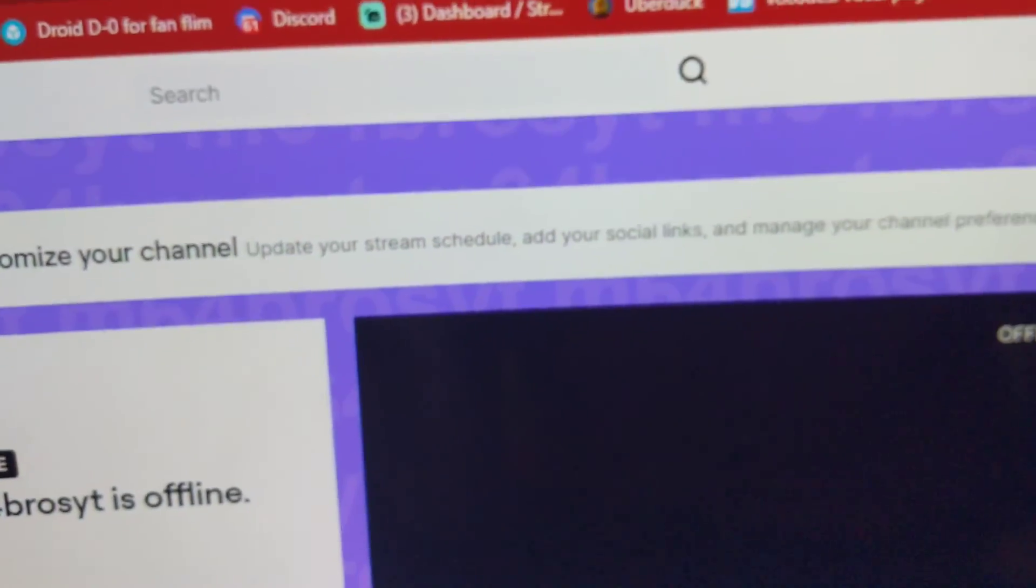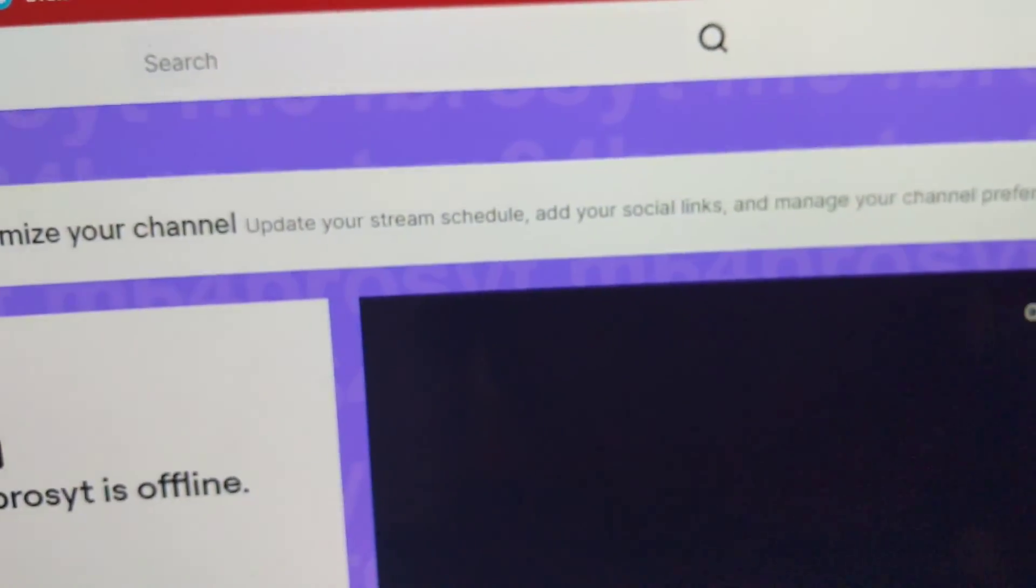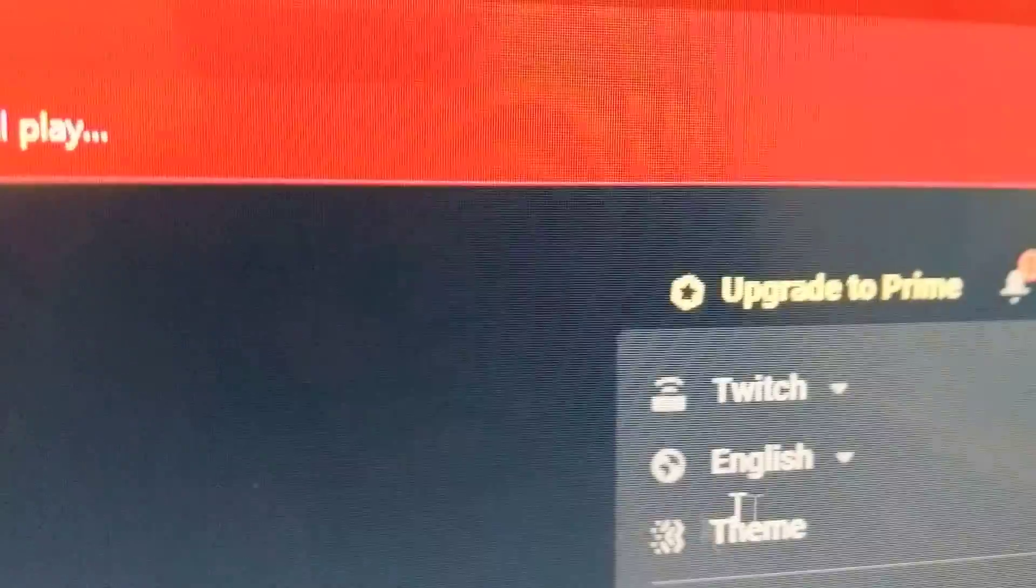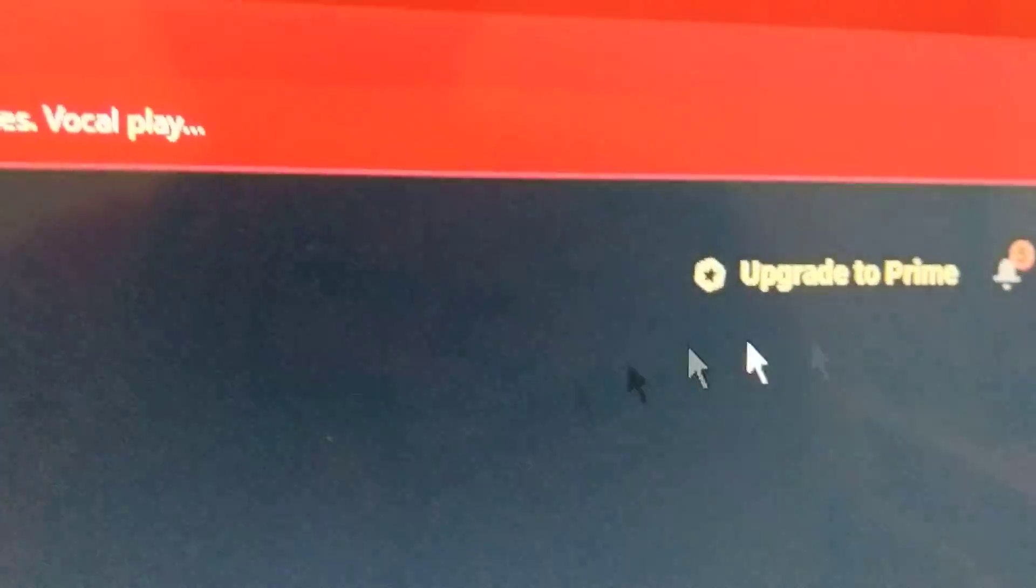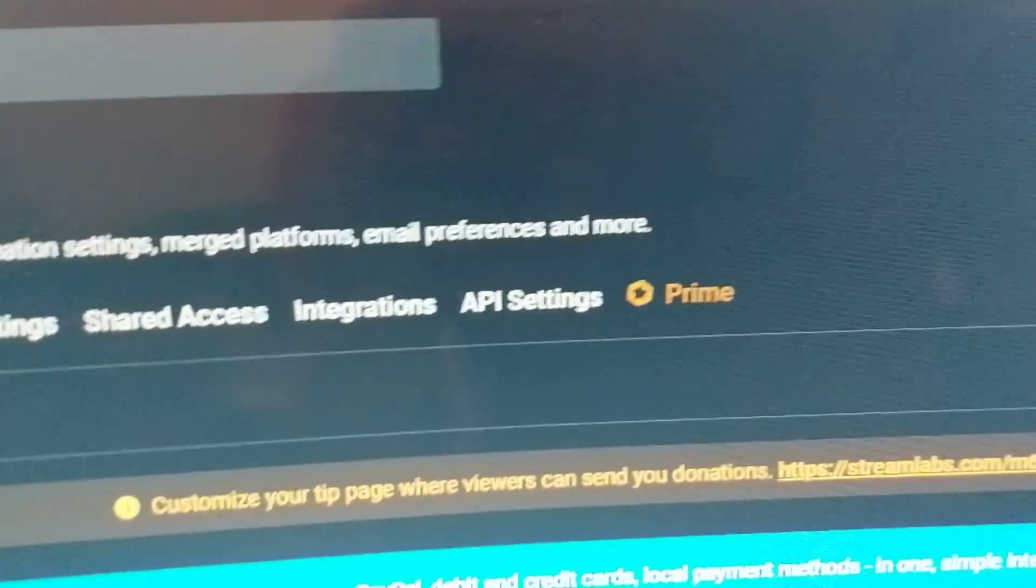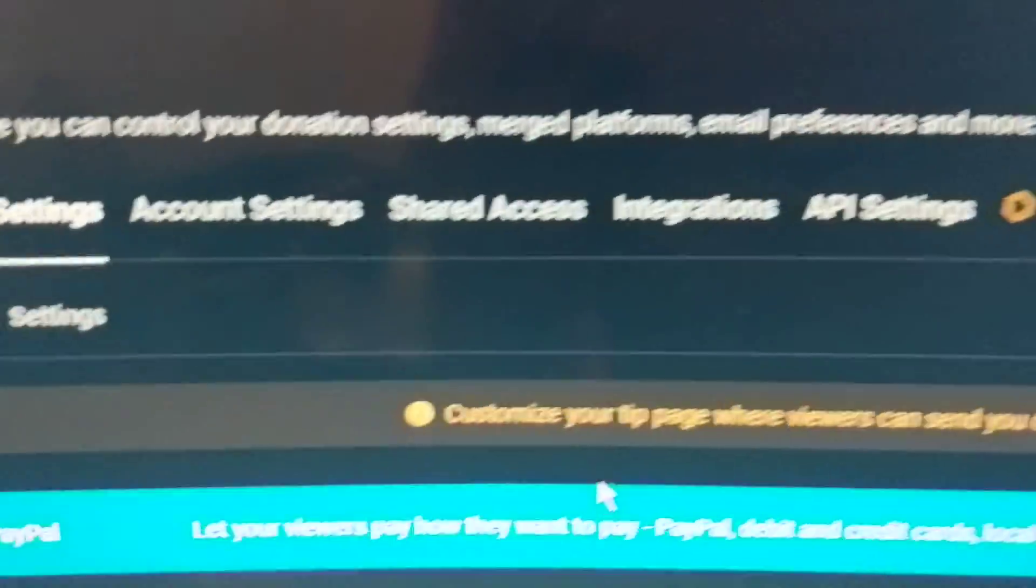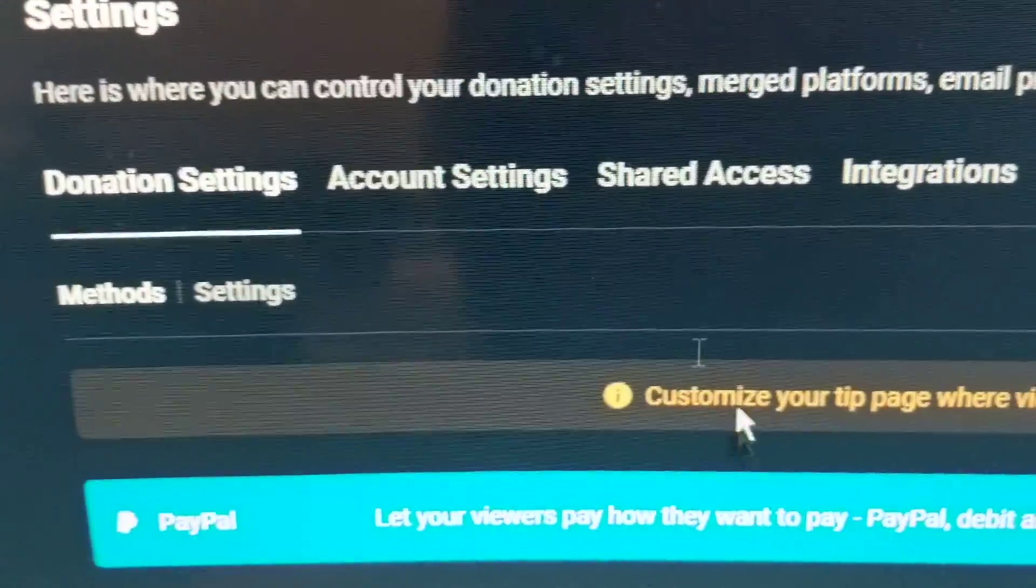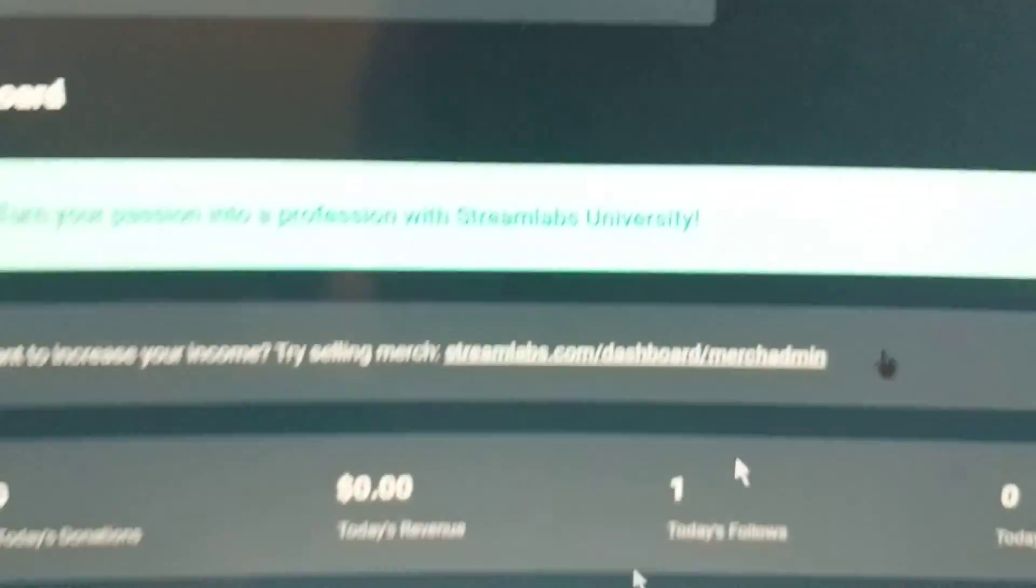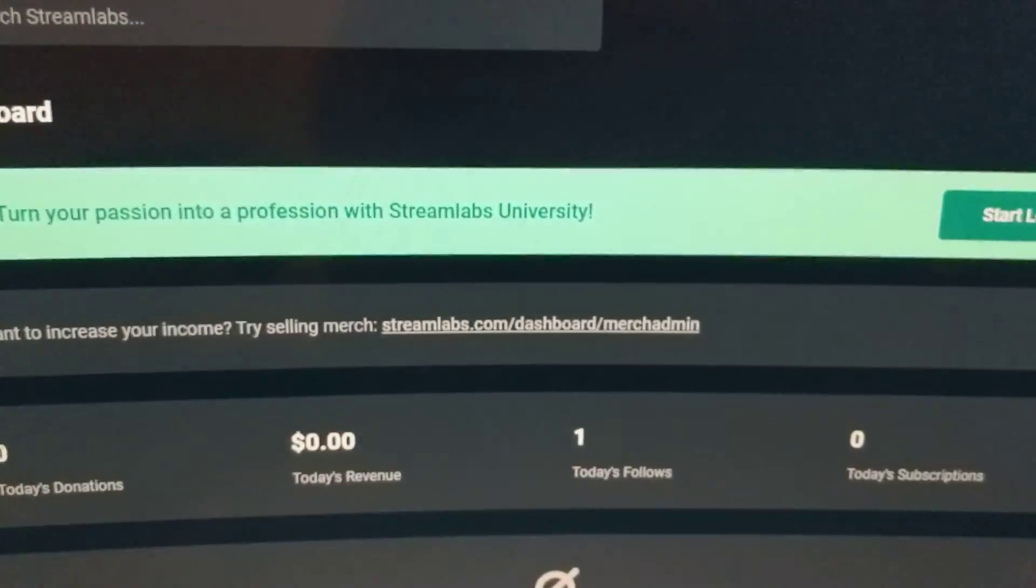So yeah, I'm still figuring out how this works, but while I'm doing it, I managed to log into my Twitch account with Streamlabs, and my PayPal is connected so that way you guys can donate me cash if you guys want to.